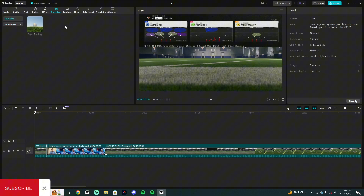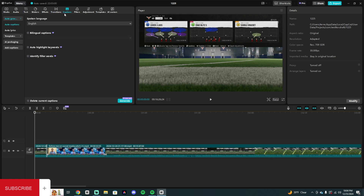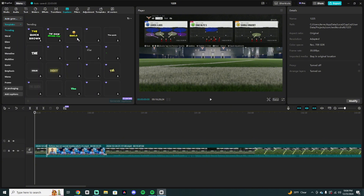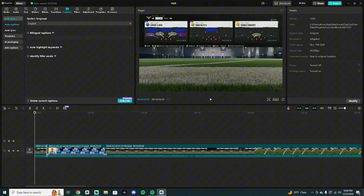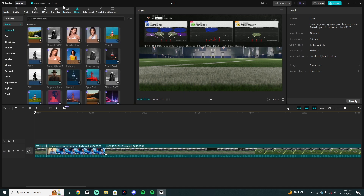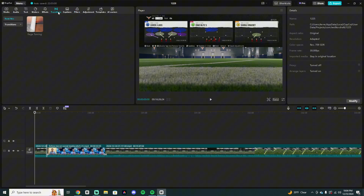I have a lot of my transitions favorited so I don't have to search for them every time. Next up is auto captions — I used to use this to start my videos, but they moved it behind CapCut Pro so I don't use it anymore. They do give you six free uses to try it out. Really, I only use: media, audio, text, stickers, effects, and transitions — I don't really go past that.